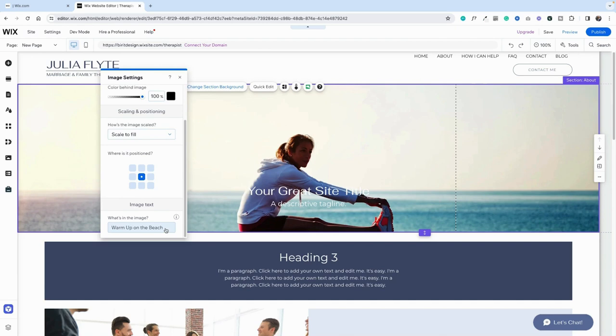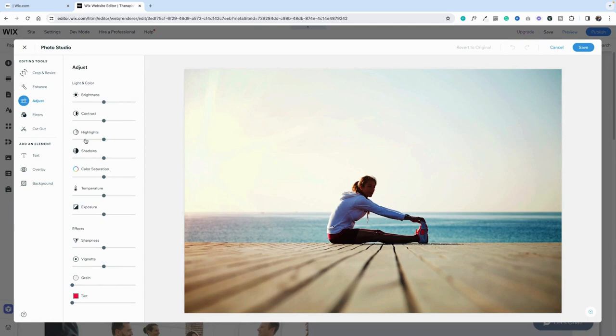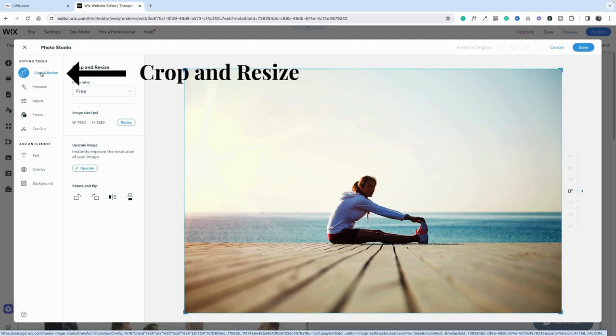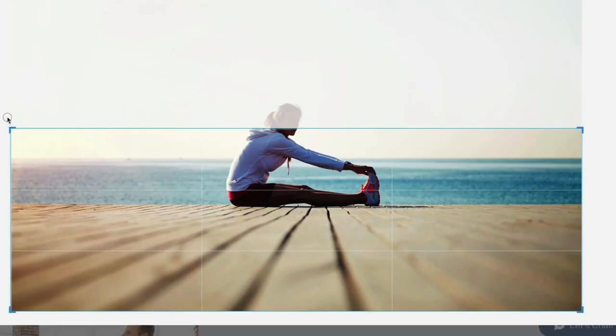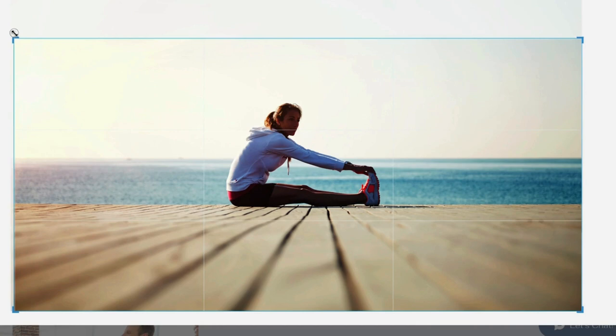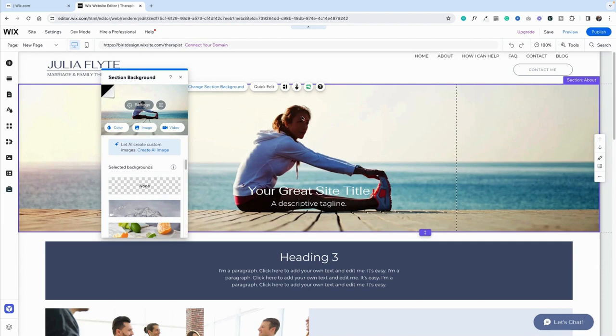We can't fix the problem from settings alone, so we're going to go into the photo studio and into crop and resize. We're going to take this down. It's hard to see on this picture, but you can see the white grid lines. What we want to do is get her in the grid lines — I've just put her in the middle of the middle grid line. Let's save it. And there we go — now she's right in the center. Perfect.